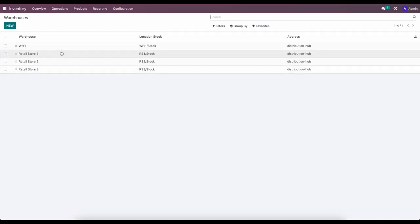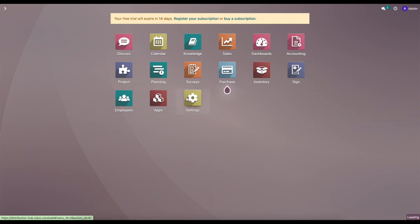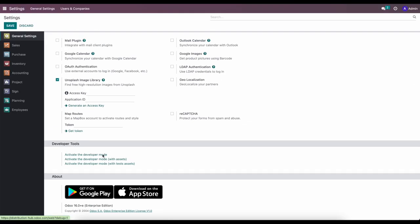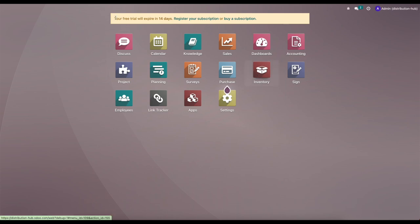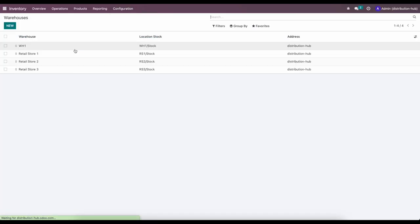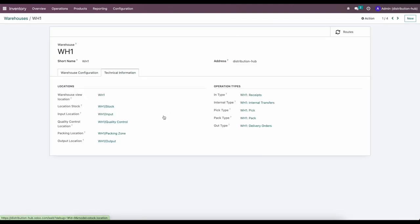If we go into each one of these we'll see several settings we can choose from. If we turn on developer mode we'll be able to see additional settings. Let's go into developer mode via Settings and activate it there. Then going back into warehouses, we'll look at Warehouse One. You'll see all the technical information laying out the different picking locations, input and output locations, and your default warehouse location.